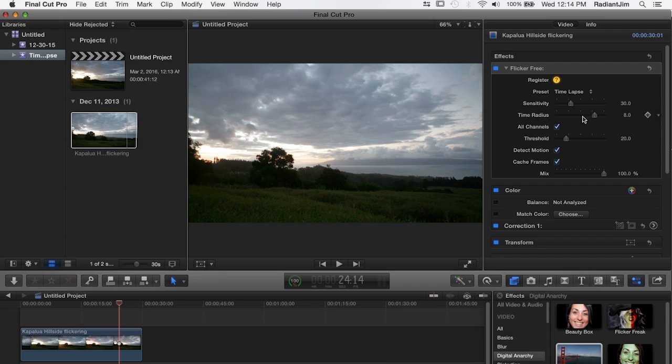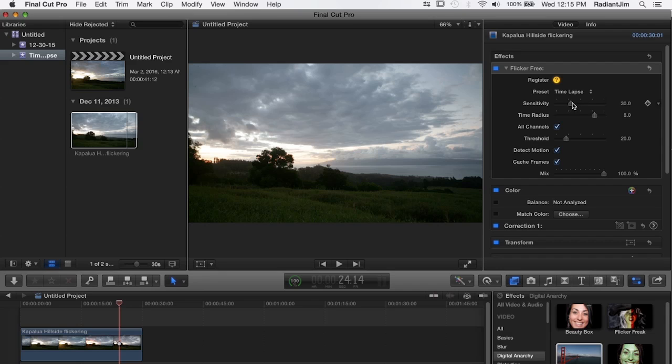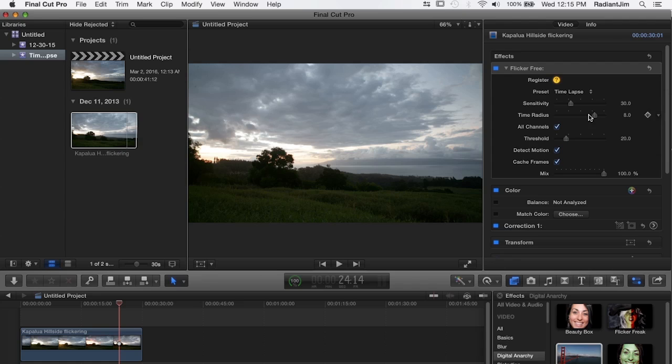And then like I said up here you can play around with time radius, increase it a little bit if you're not getting as much flicker reduction as you think you should be or possibly adding plus or minus 10 to the sensitivity. But usually with virtually all of the time lapses we've tested it with these settings work really really well.